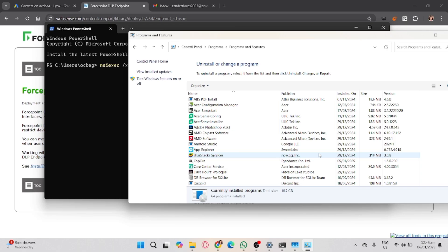If all else fails, consider contacting Forcepoint support or seeking professional IT assistance. Uninstalling software like Forcepoint without proper credentials may require advanced tools or permissions that are unavailable to regular users.